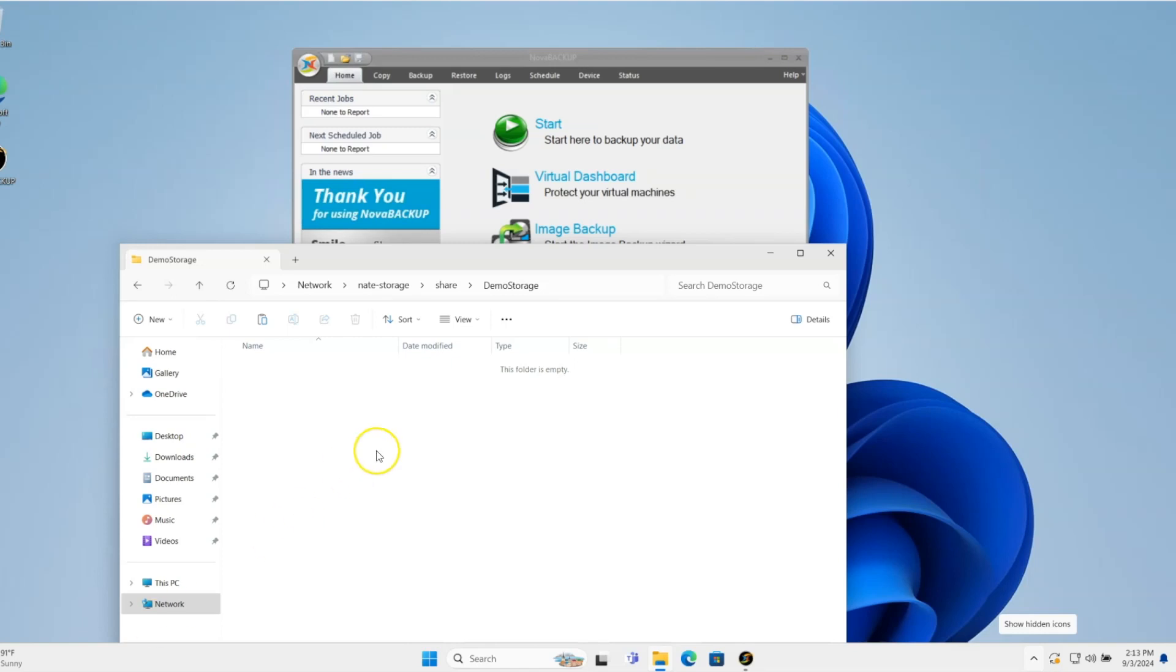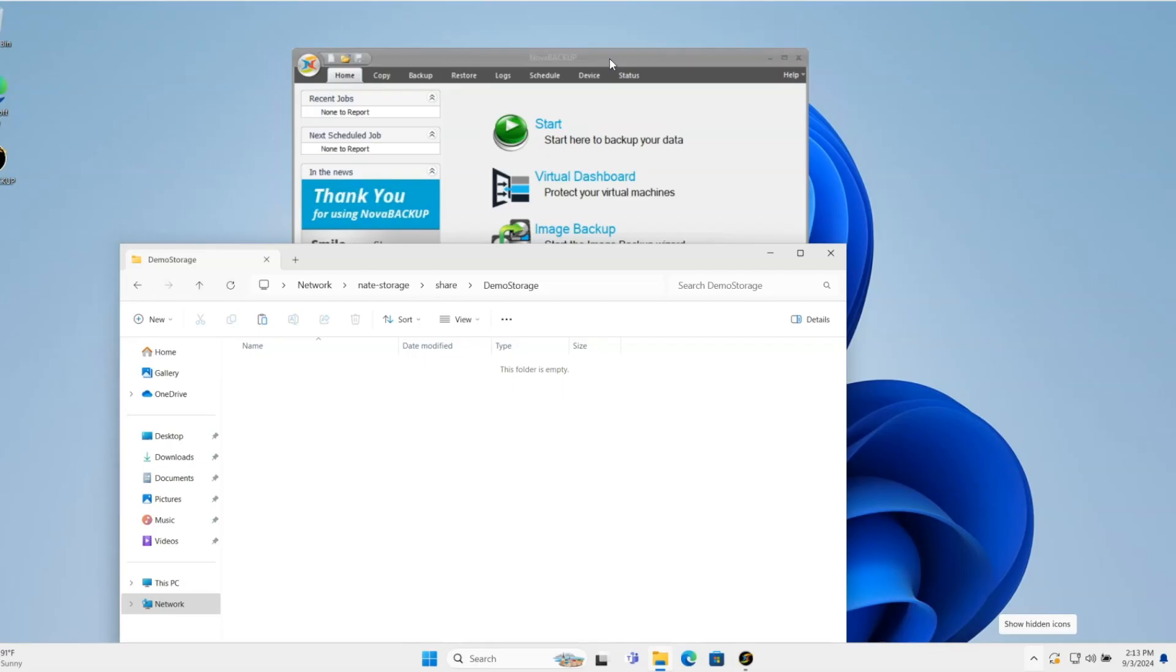Hey, today I'm going to go through how you can add a NAS device into Nova Backup as a destination device or network share, NAS, share on another machine, whatever you want to call it.